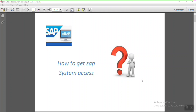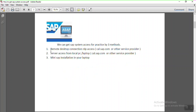To get SAP system access for practicing SAP ABAP, there are three methods. First is Remote Desktop Connection, called RDP access — Remote Desktop Protocol. You can get this service from the official SAP website cal.sap.com, which charges on an hourly basis. There are also many other service providers available in the market who can provide SAP server access for practice.